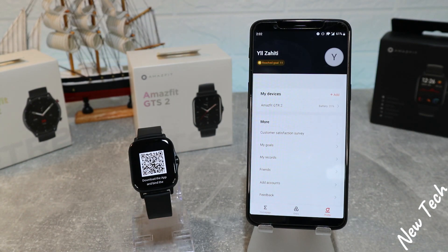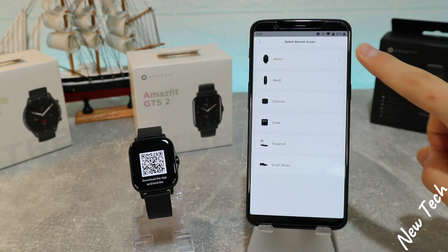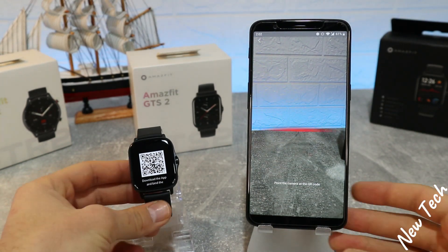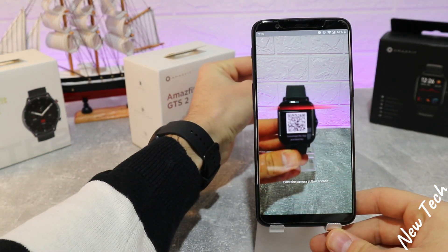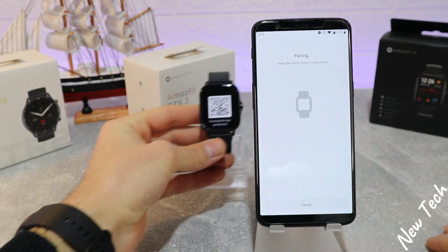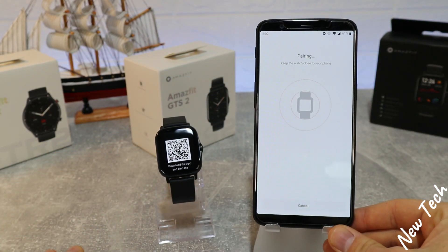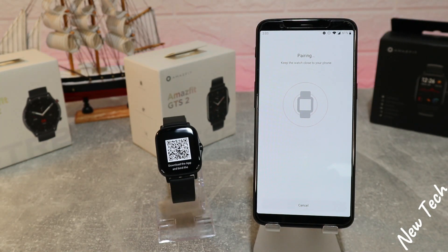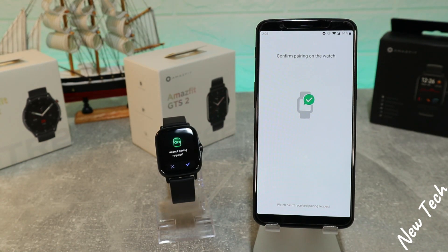We have three pages at the bottom. The third page is the profile page. We have 'My Device' — press 'New Device' and we can scan the QR code that we have in the watch. As you can see, it's very easy; it's scanned immediately. Now we have to wait until they are paired.